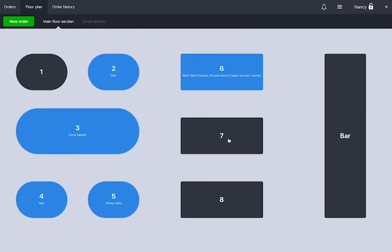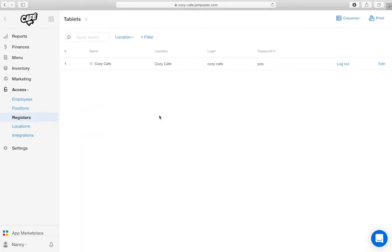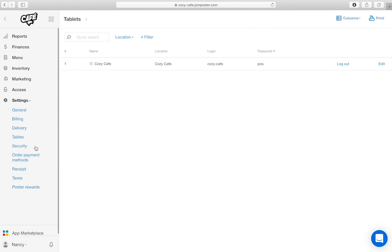After you log in to the POS, you will see the floor plan. You can edit the floor plan in your Management Console in Settings, Tables.